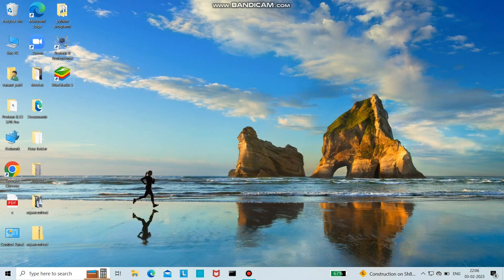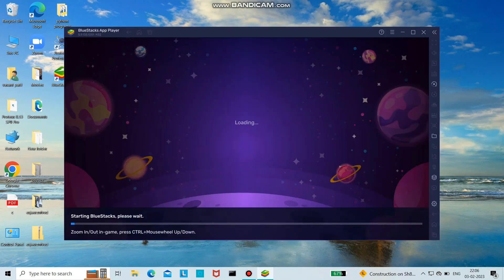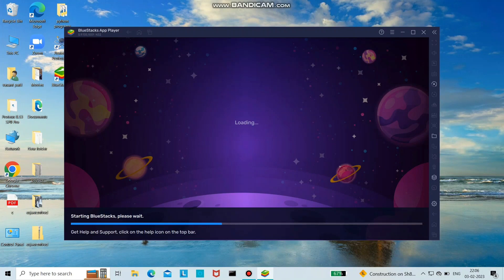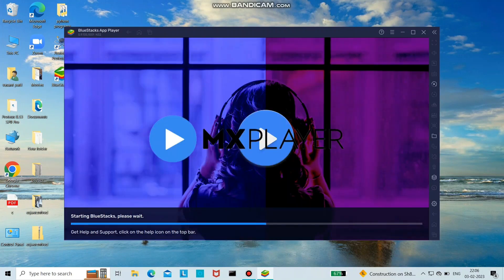So here I have already downloaded the app. Let's open it. Click on the Blue Stacks logo.